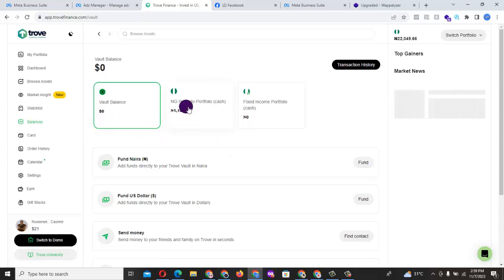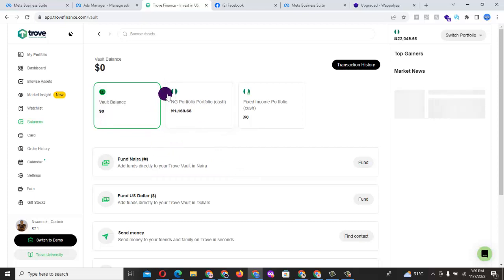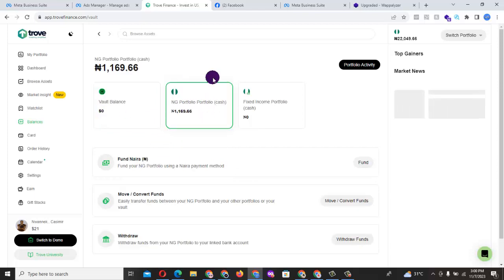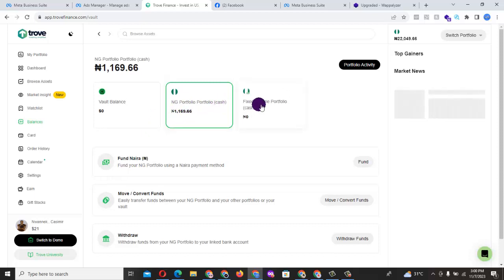This client, this particular client has about 1,000 plus balance. So you actually want to fund this particular NG portfolio, NG portfolio, portfolio cash, not fixed income.